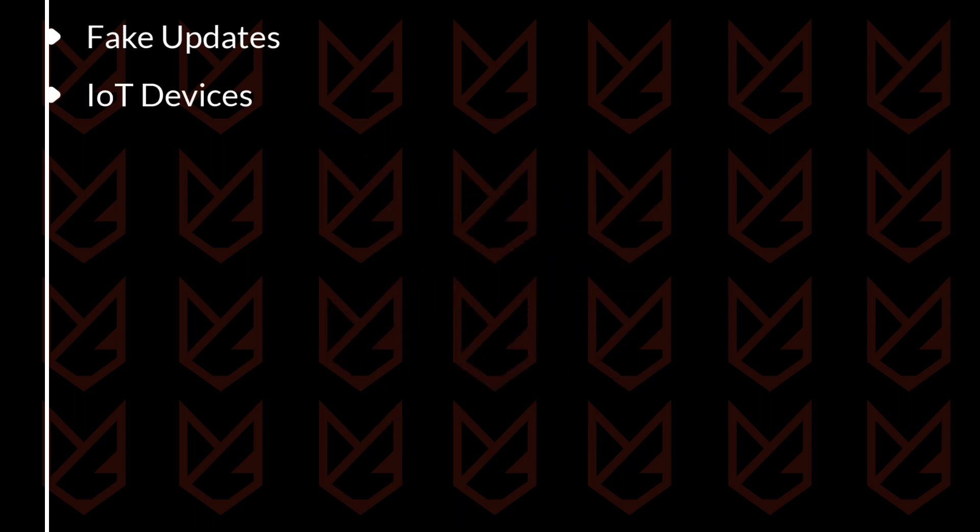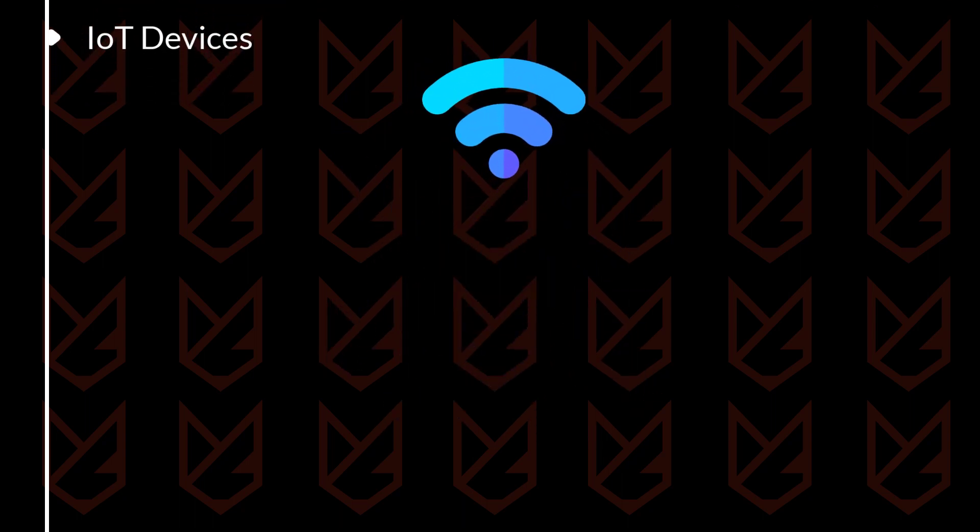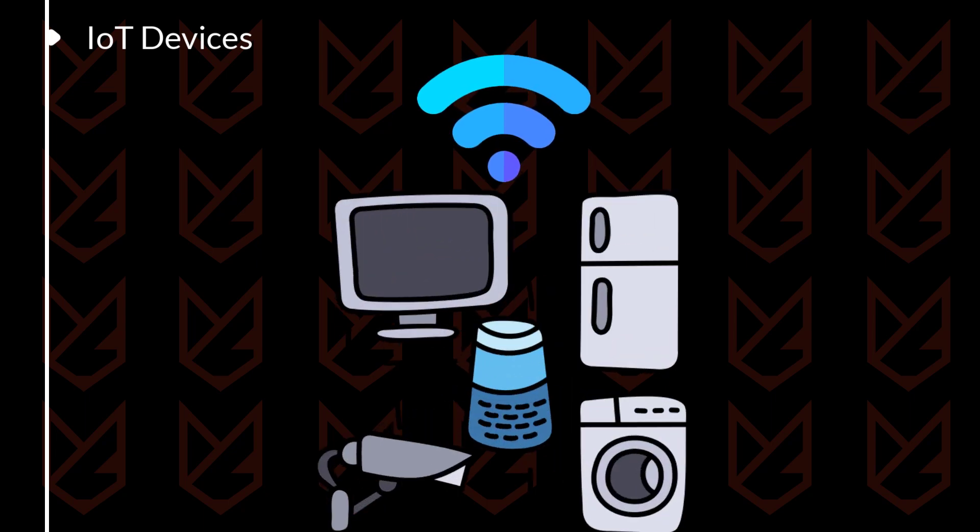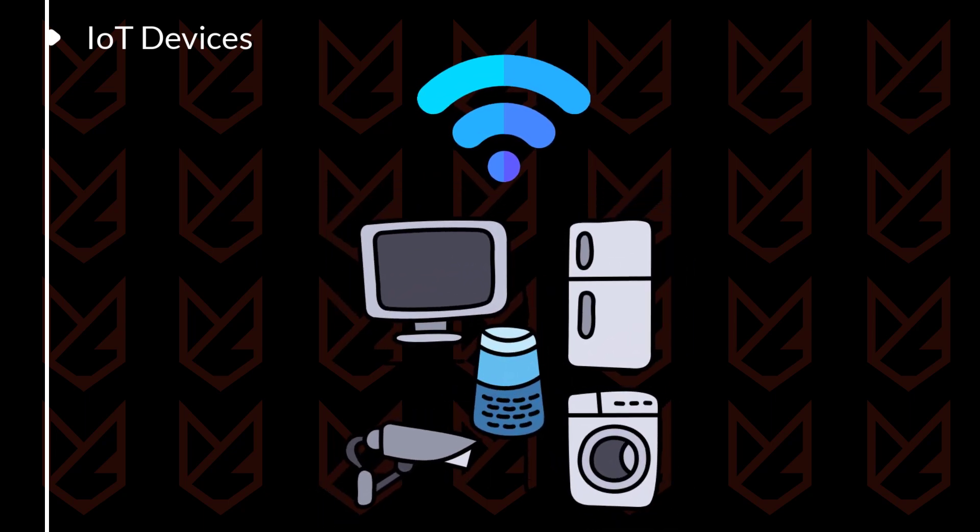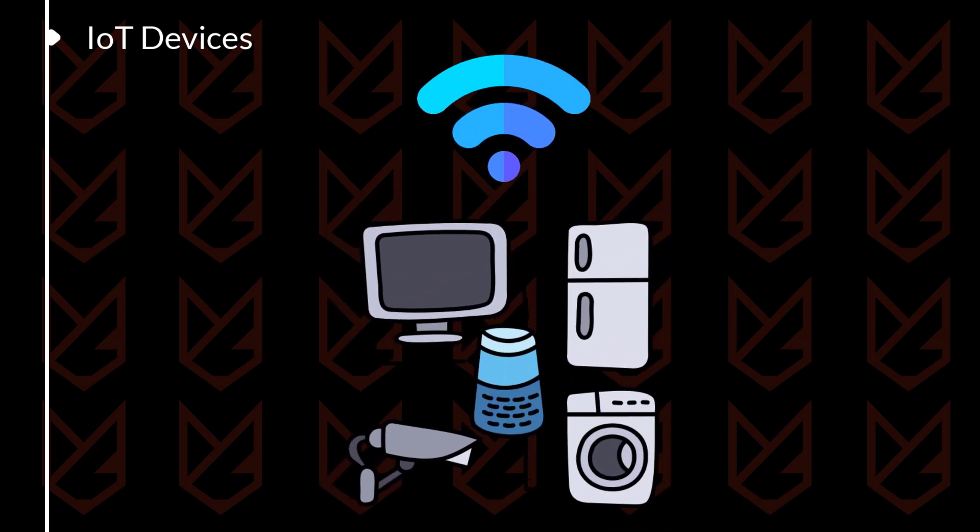IoT Devices: IoT devices are another target for hackers. They can use these devices to gain access to your home network and other devices connected to it.